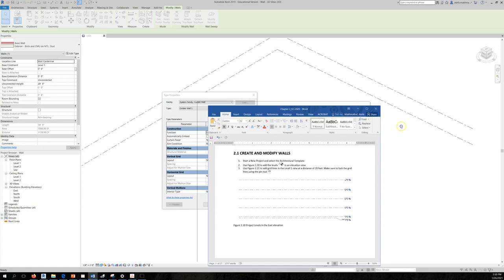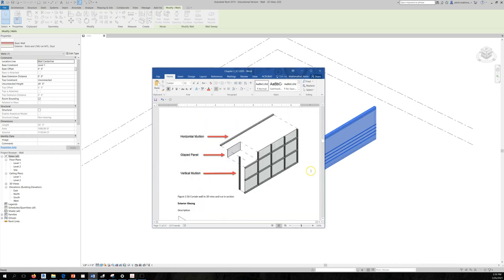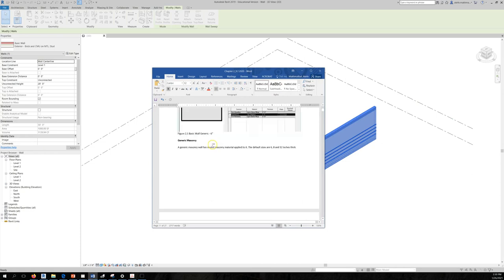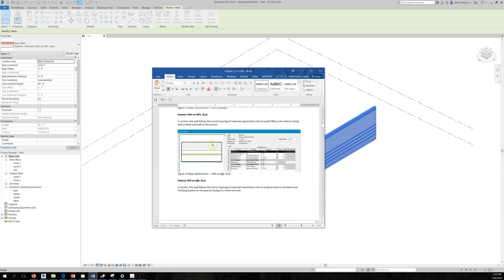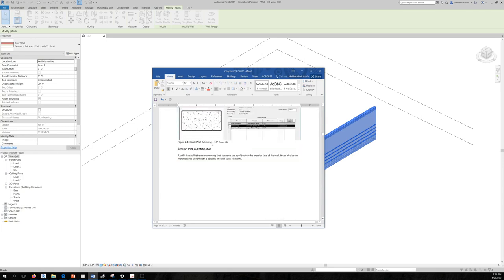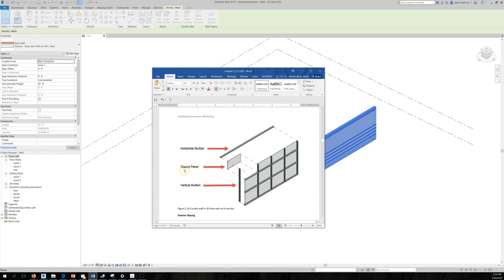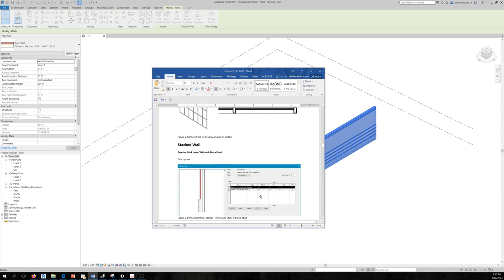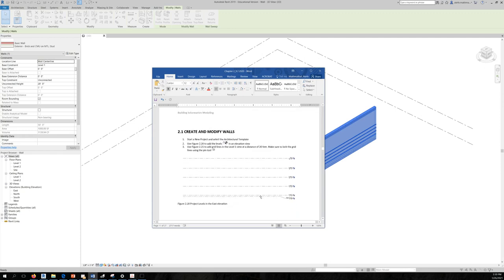I'm going to upload this chapter to Canvas so you can learn about different wall types. Scrolling through — curtain walls have mullions, panels, and vertical and horizontal mullions, making them structurally and compositionally different from both Basic Walls and Stacked Walls.